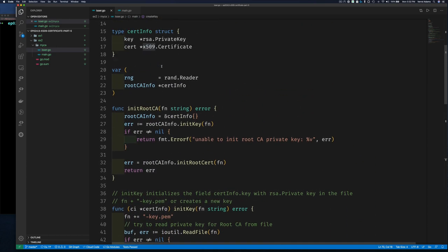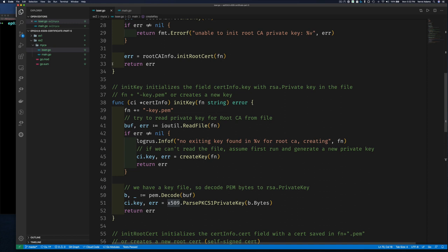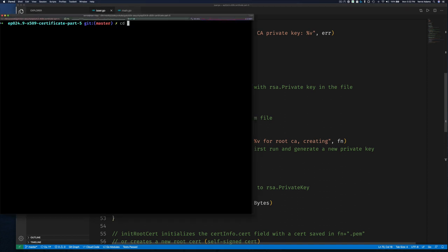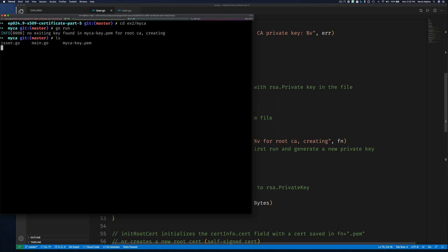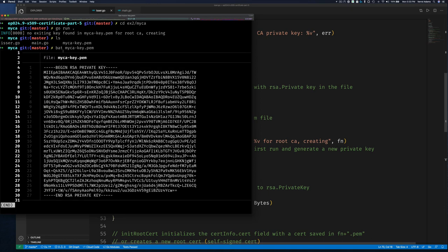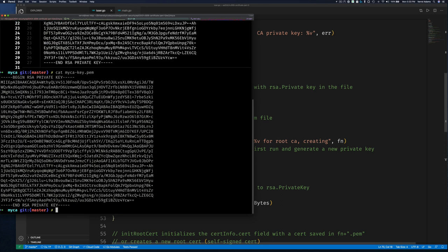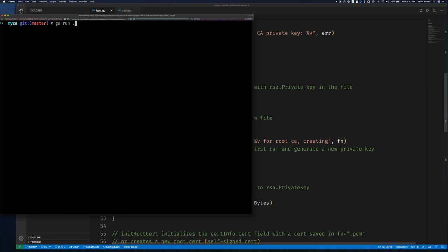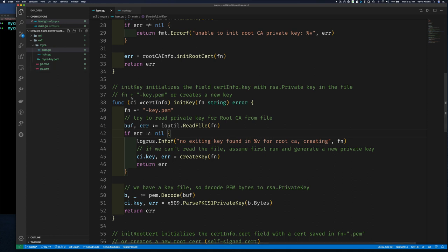At this point we should be able to run our code and get a private key for our CA cert. Running it — it did not find an existing file so it created this file for us. If we do 'cat myca.pem' there it is. Now if we re-run the program, since we already have a file, it just re-reads it — it's not creating it again. No errors. This means we can run this over and over; only on the very first run does it create the file.